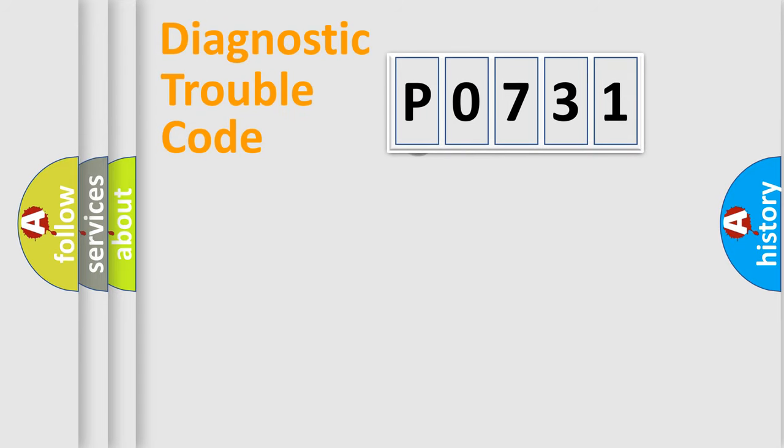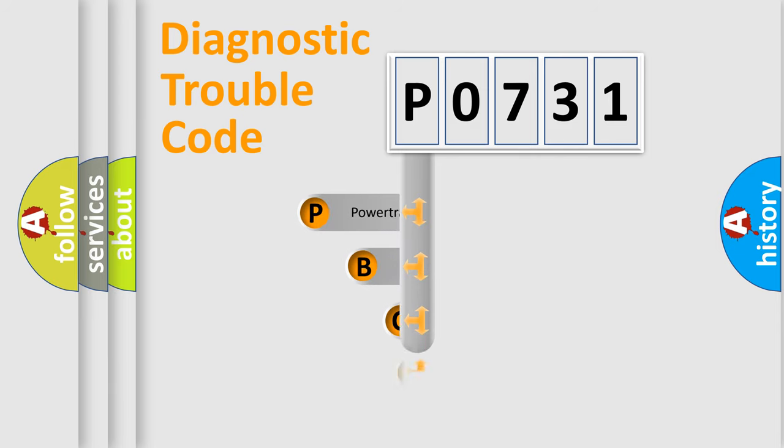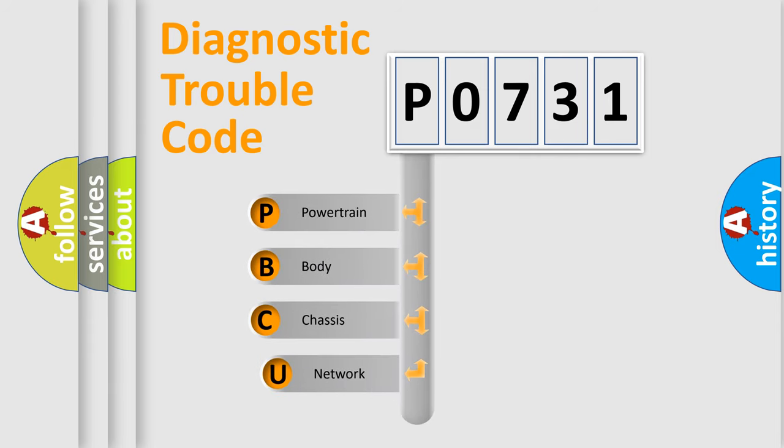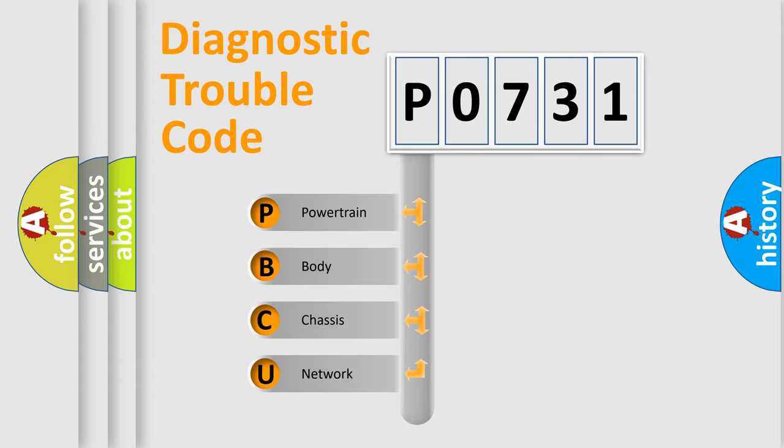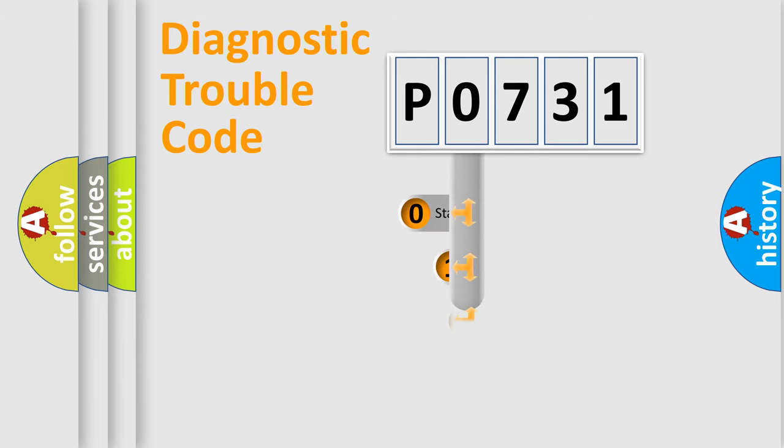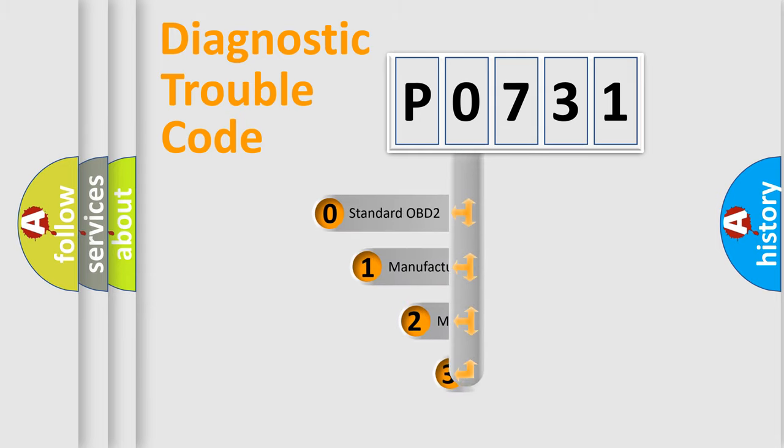First, let's look at the history of diagnostic fault code composition according to the OBD2 protocol, which is unified for all automakers since 2000. We divide the electric system of automobile into four basic units: Powertrain, Body, Chassis, and Network. This distribution is defined in the first character code.